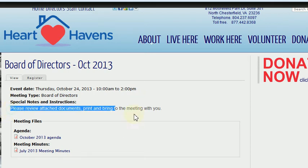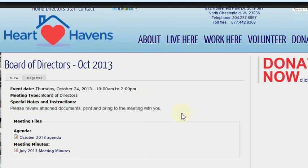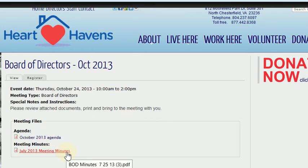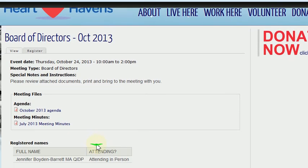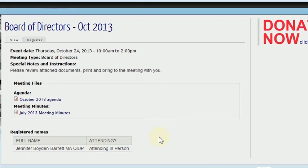Any special notes that the meeting maker wants to give you, and then the agenda file and the last meeting minutes — these are the July meeting minutes. Also, if you look down here, you can see there's a list of registered names. At this point in time, Jennifer is the only one that has signed up for the meeting, so she's the only one listed.